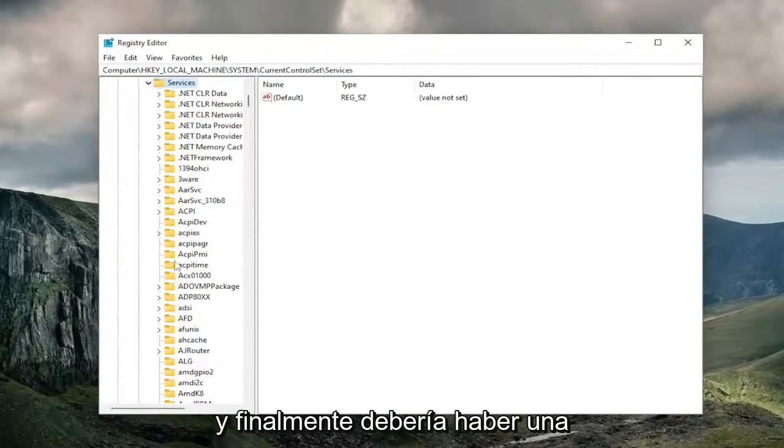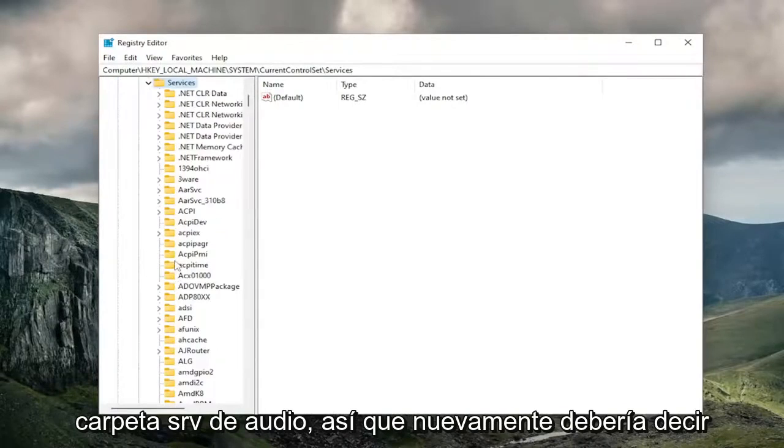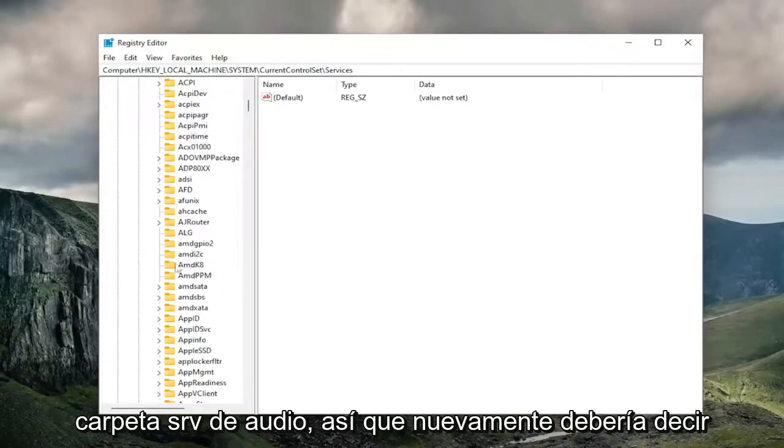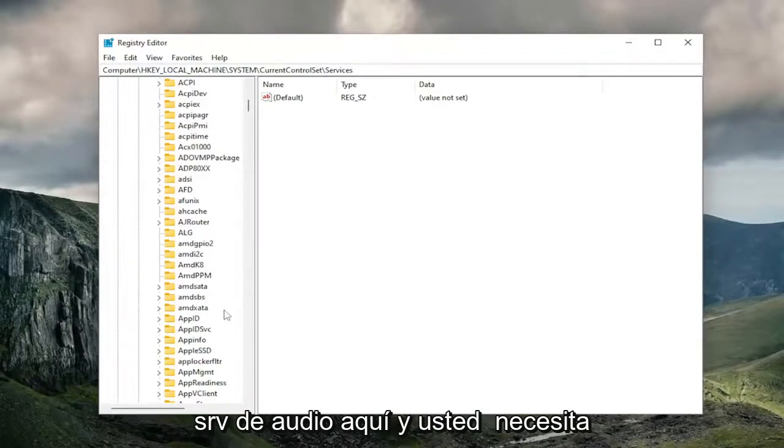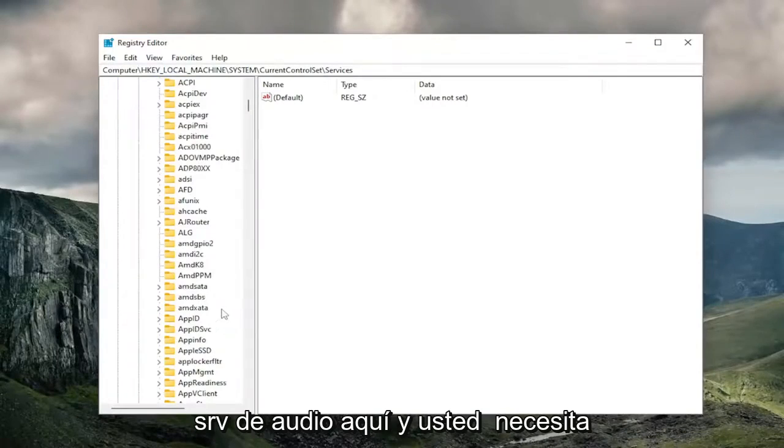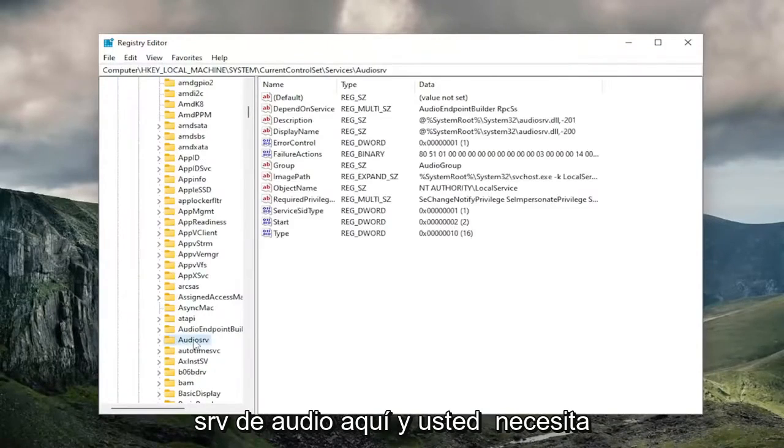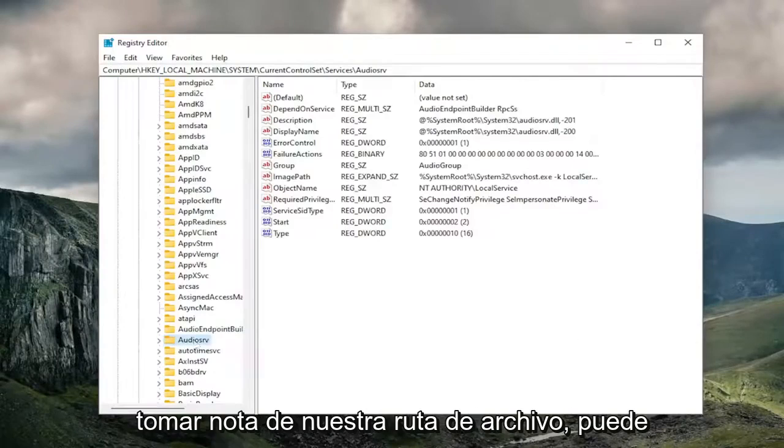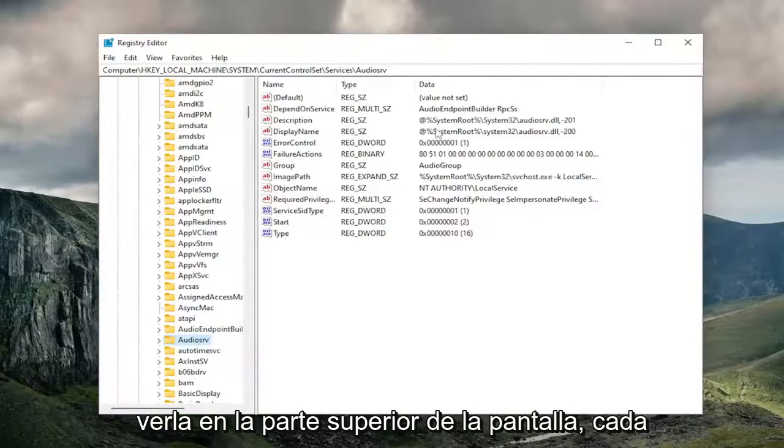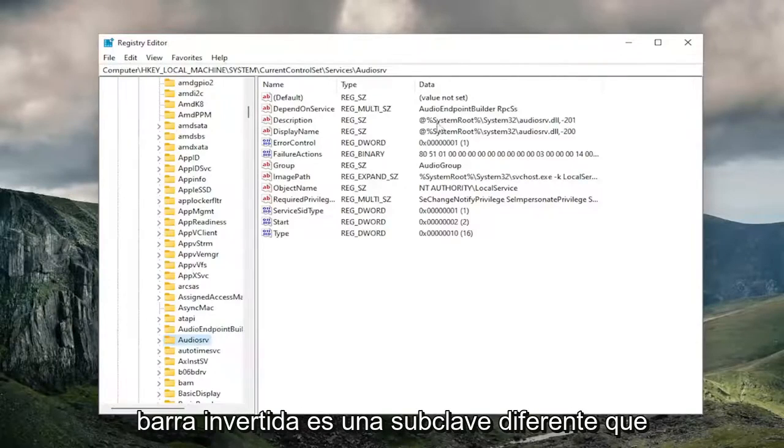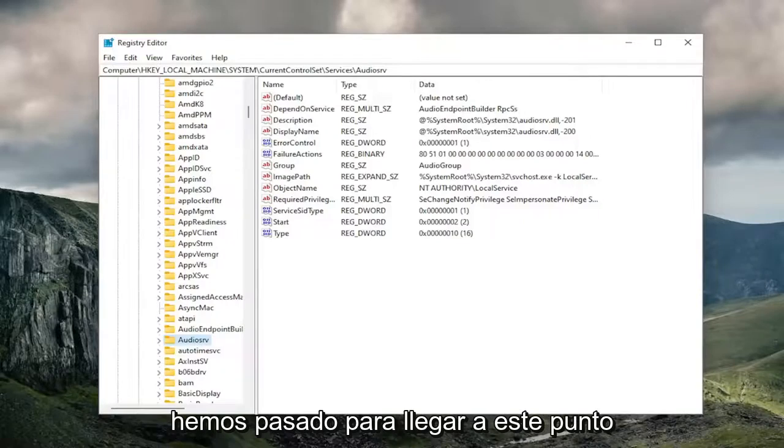And then finally, there should be an audio SRV folder. It should say audio SRV right here. And if you need to take note of our file path, you can see it up at the top of the screen. Each backslash is a different sub-key that we've gone under to get to this point.